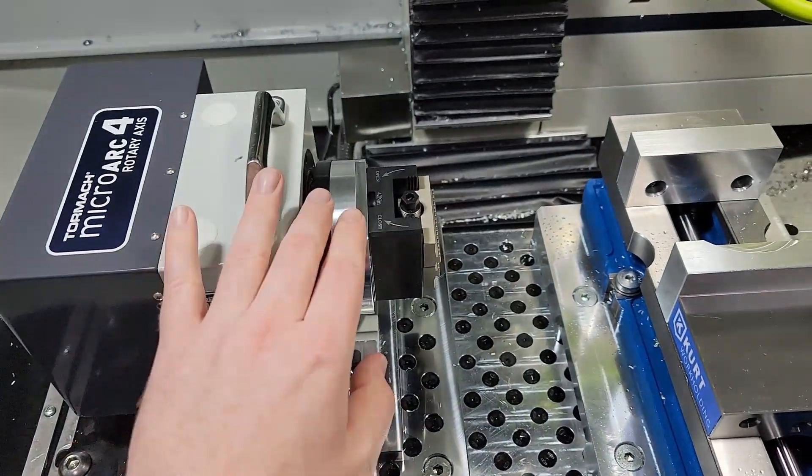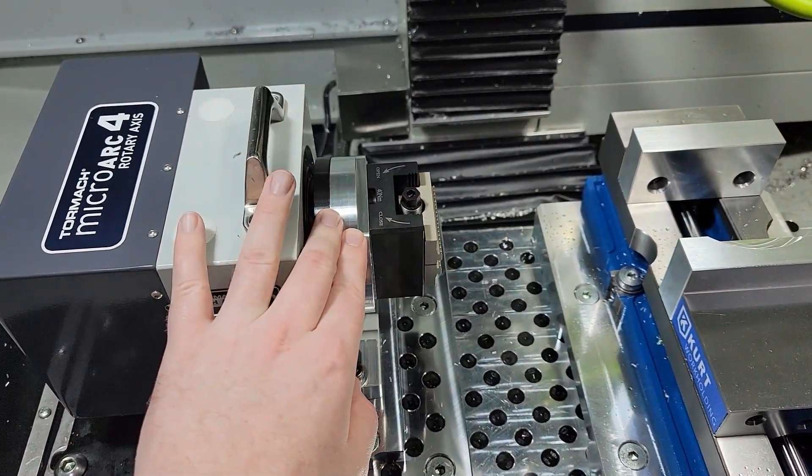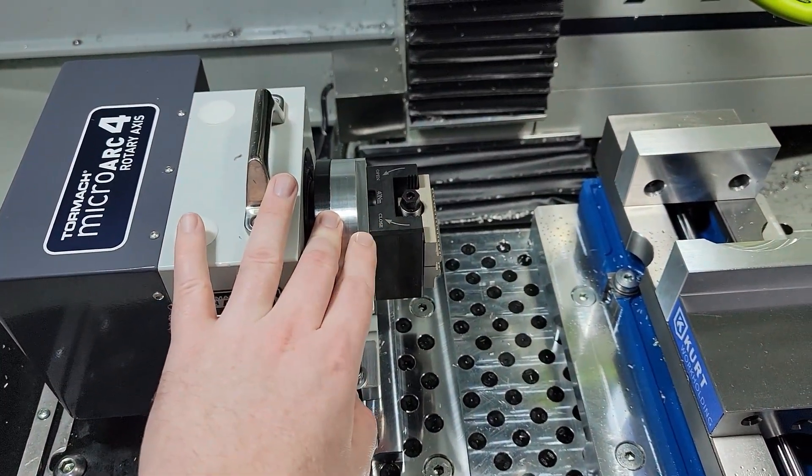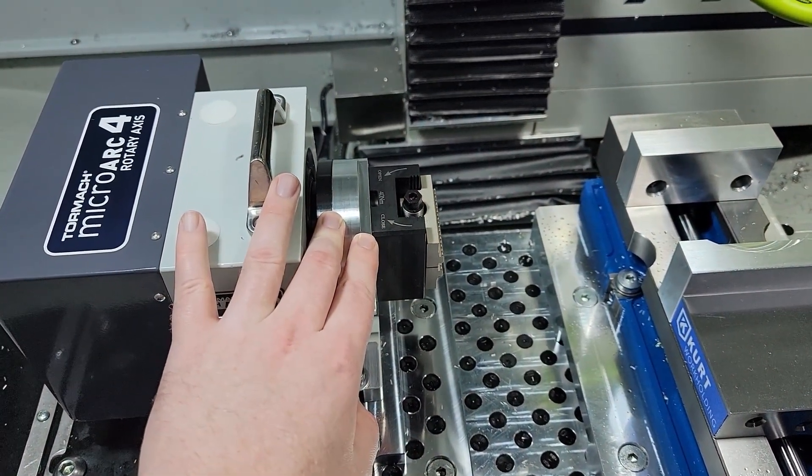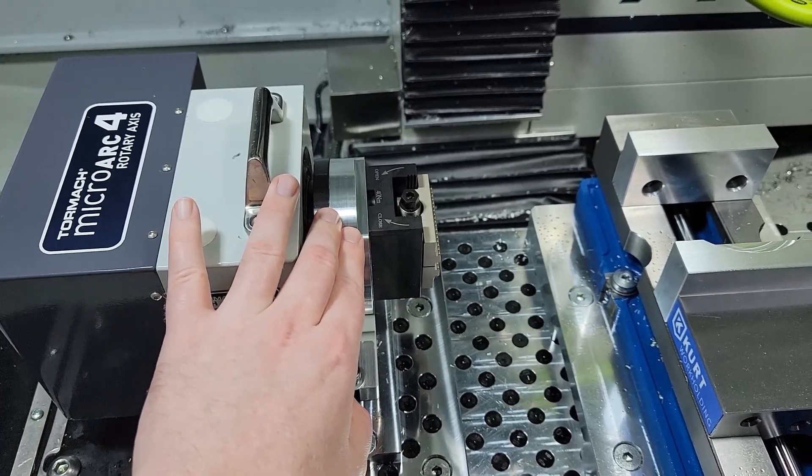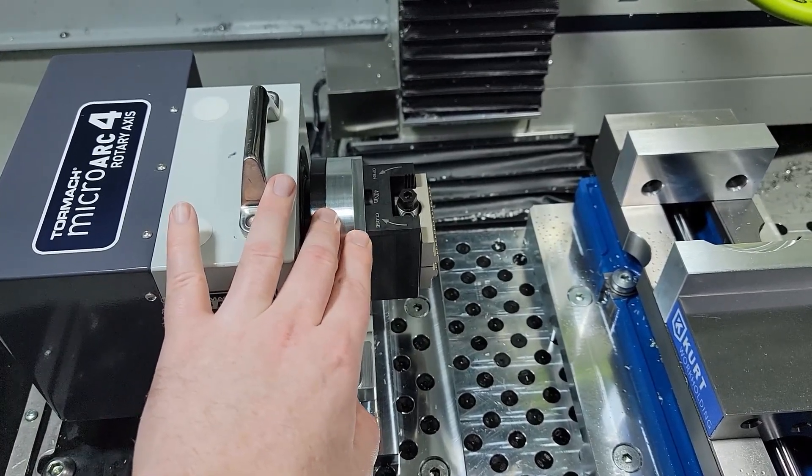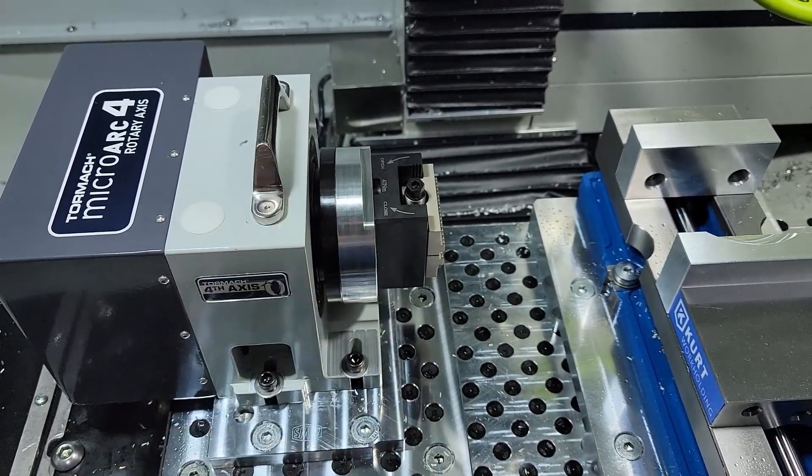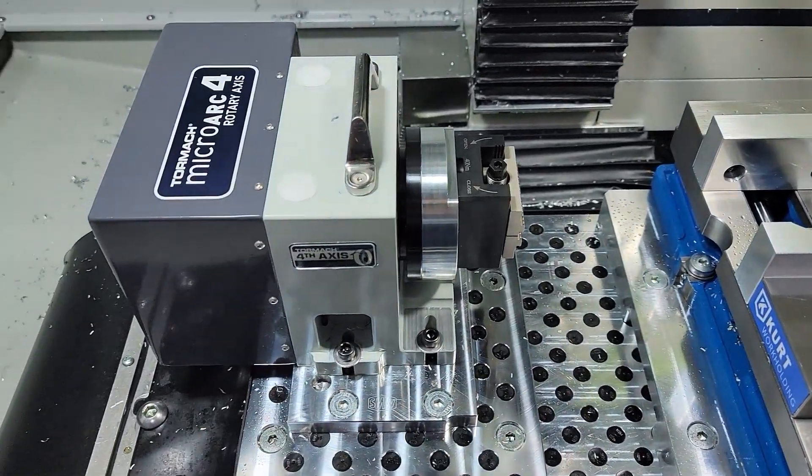I also discovered that there is a gentleman who sells a very similar adapter plate on eBay. So if you don't want to make your own you can always purchase one.